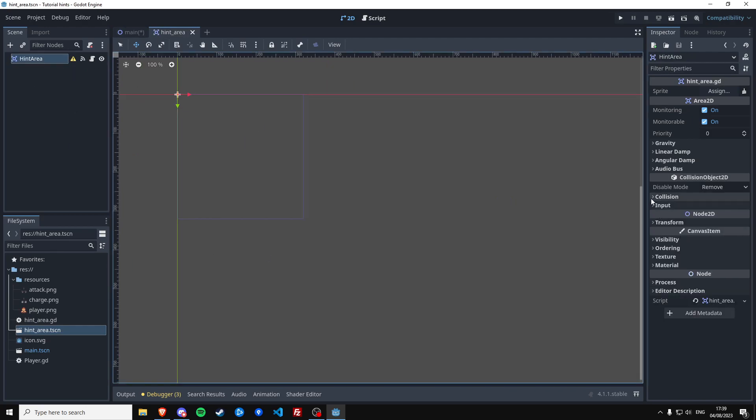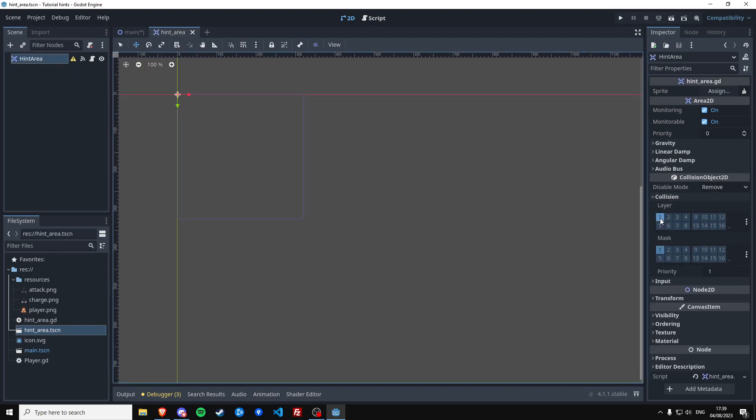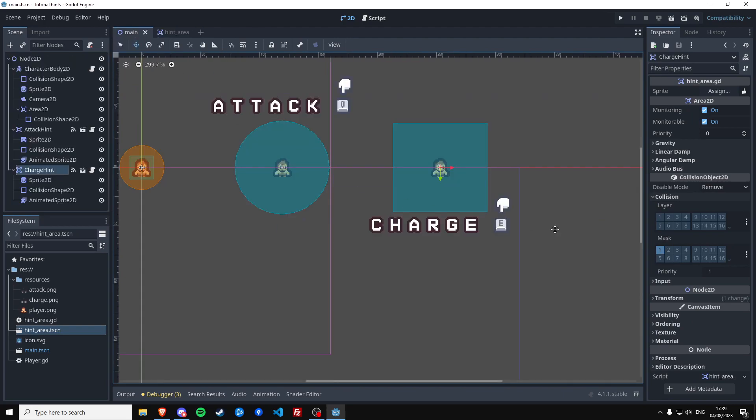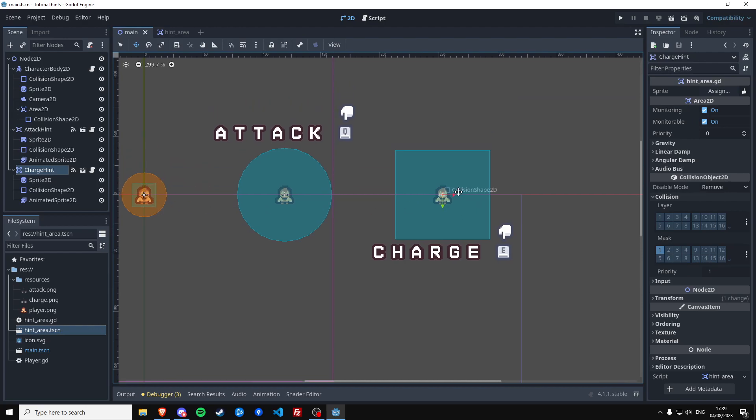So we can just say this, save it, and then this is looking good because we want to detect layer one and the player identifies as layer one. And this should already be working.